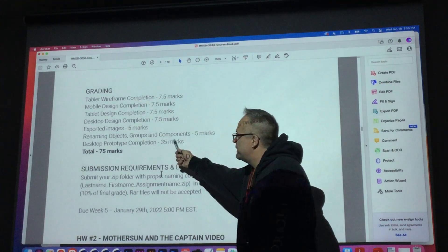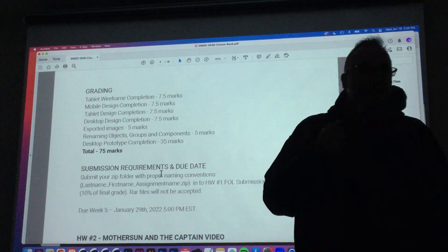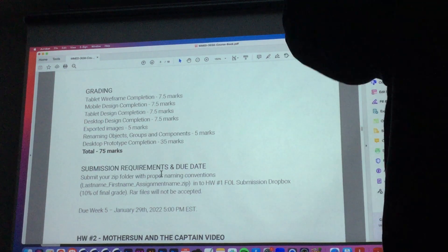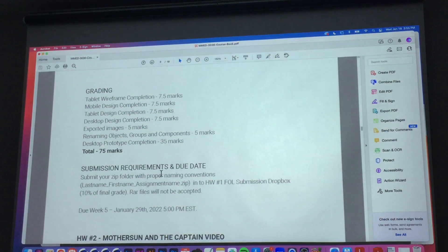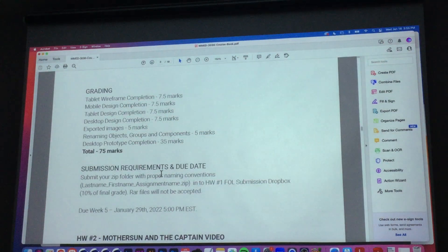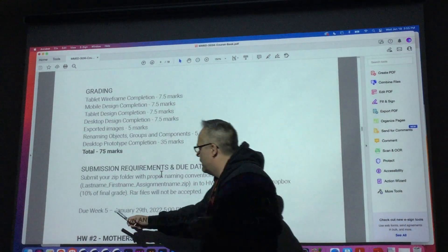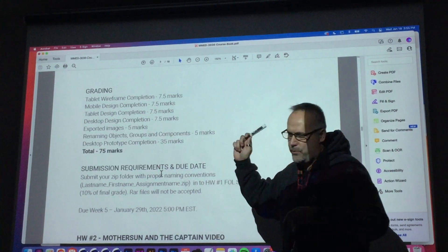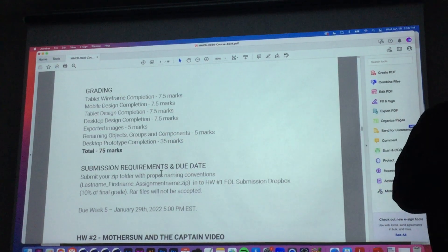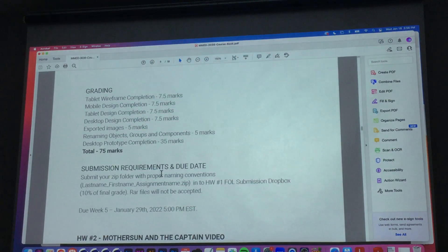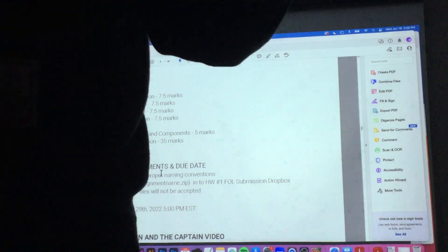Down in here on the prototype completion is more of my opinion of how you made things work. Did you make things work? And that's due week five, January 29th, which I believe is a Sunday. All your assignments for me are Sundays for submission.